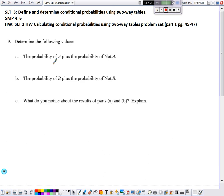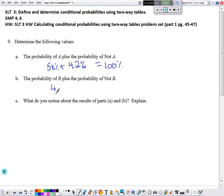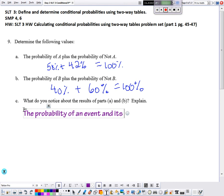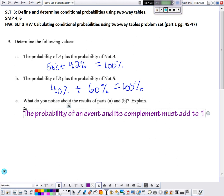The probability of A is 58%, and the probability of not A is 42% — those add to 100%. The probability of B is 40%, and the probability of not B is 60% — those also add to 100%. The key observation is: the probability of an event and its complement must add to one, otherwise known as 100%.